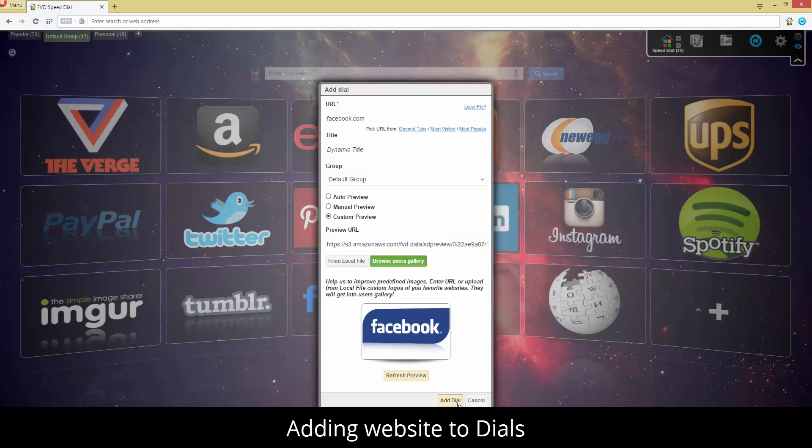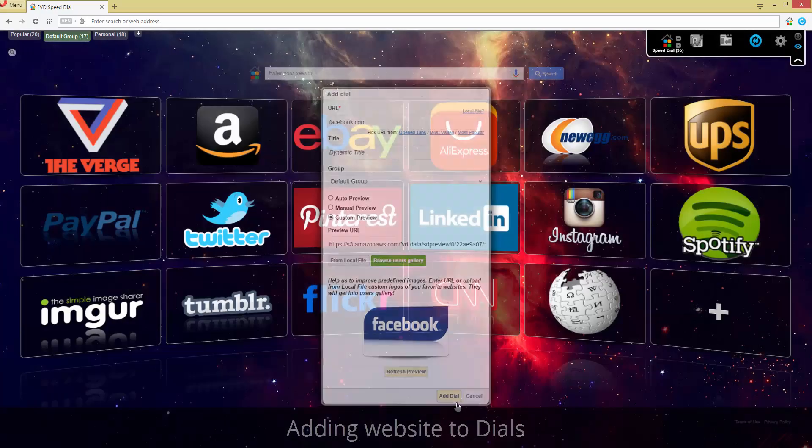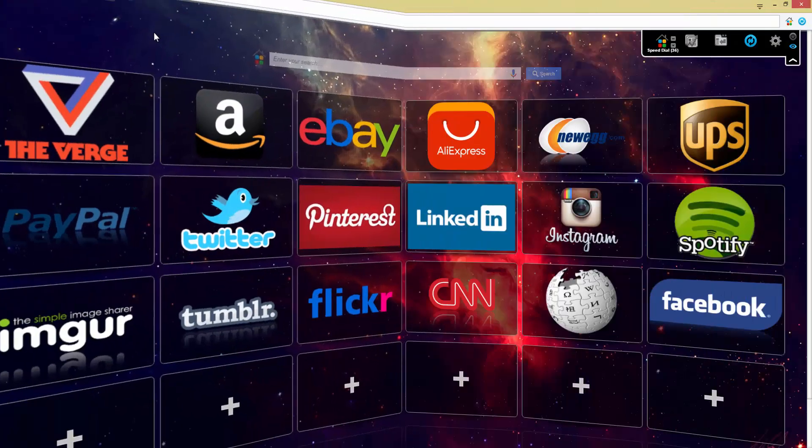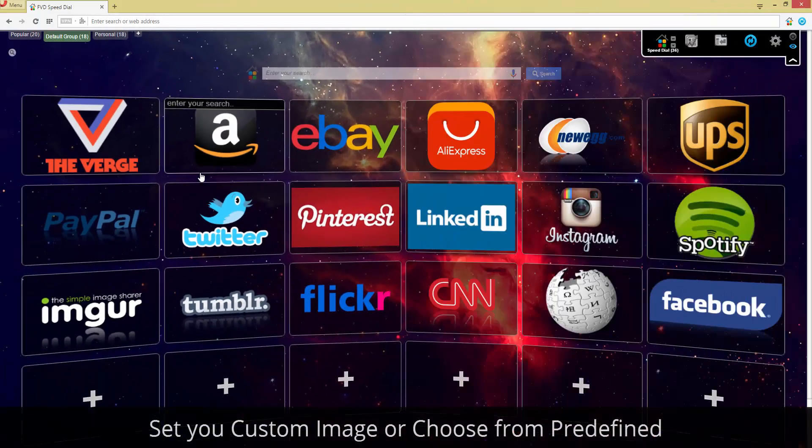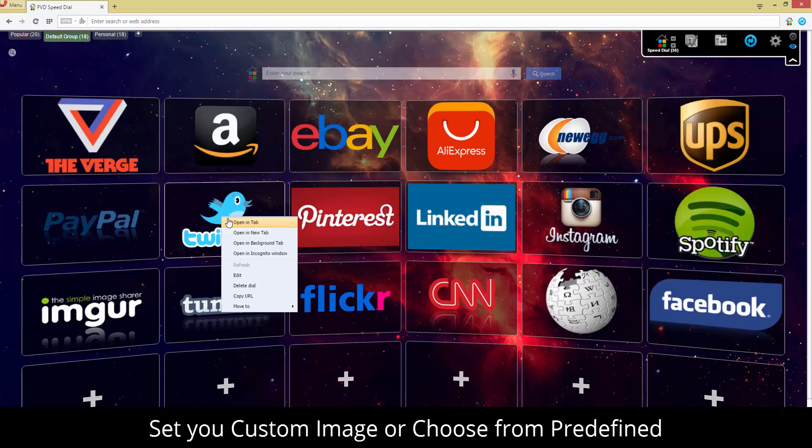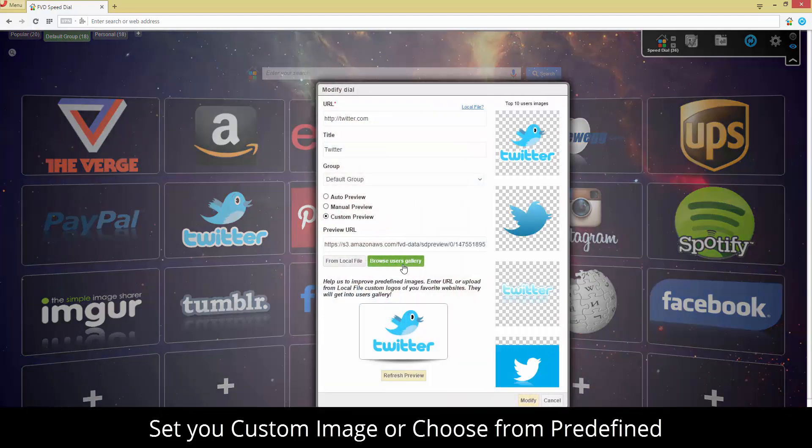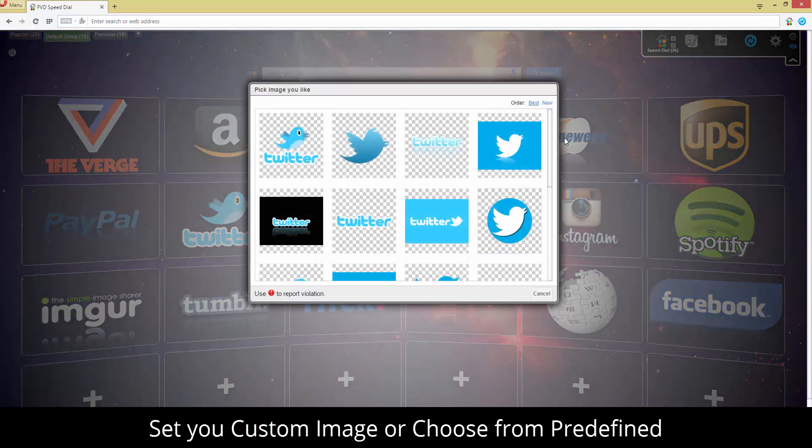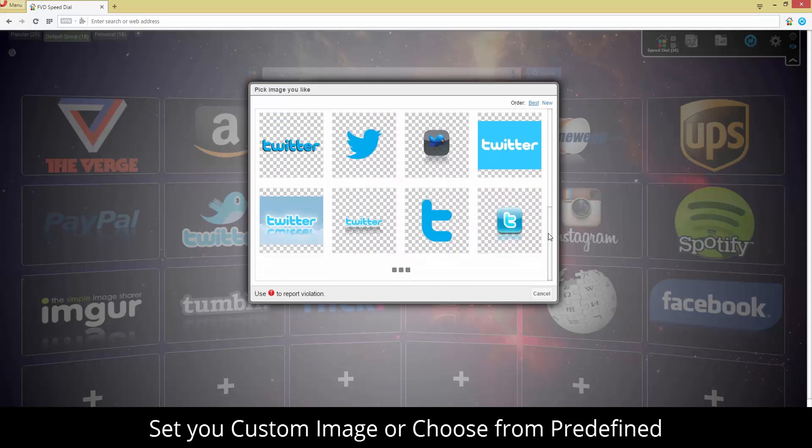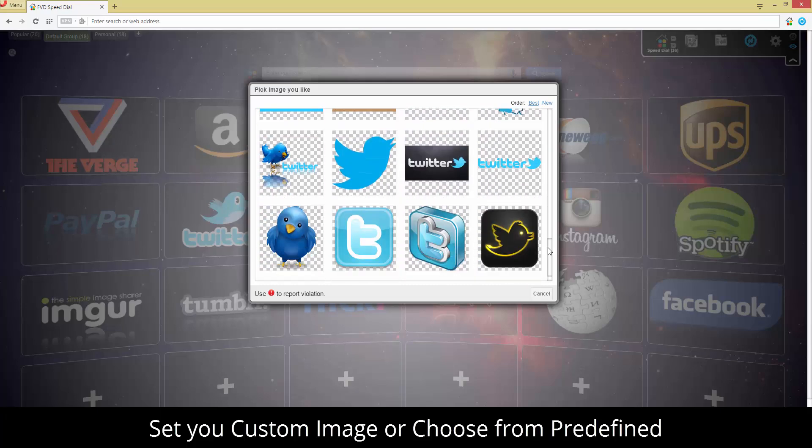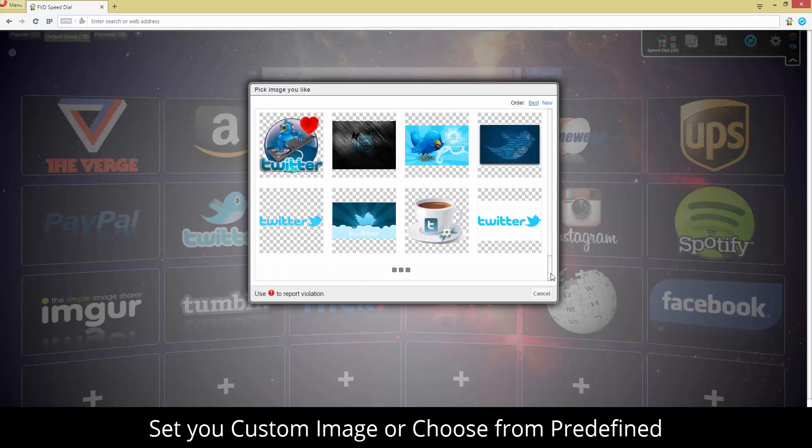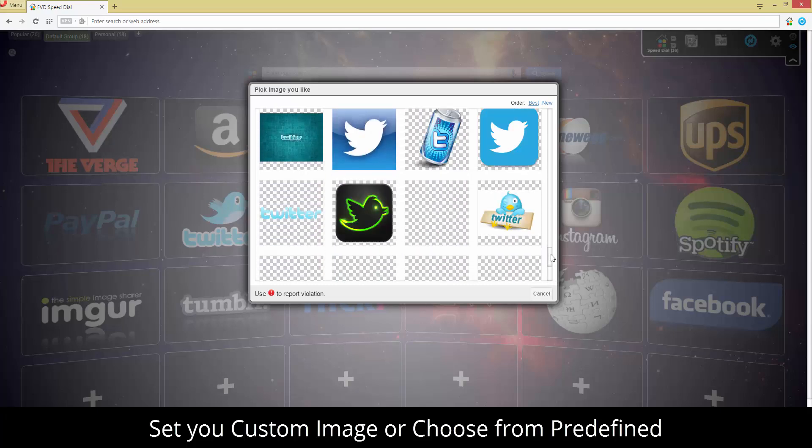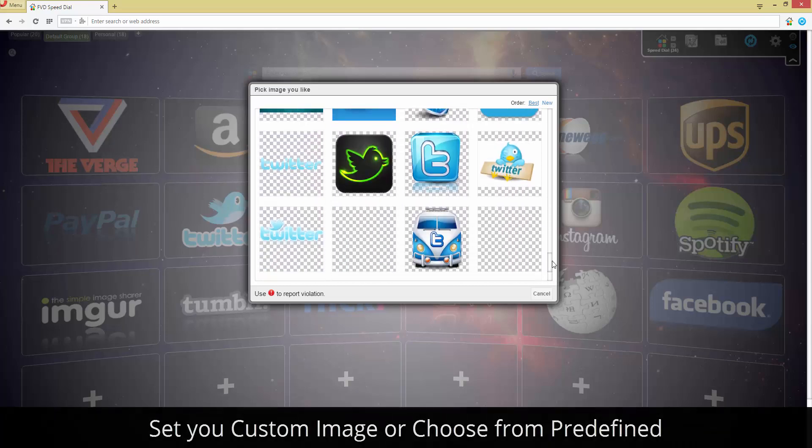Besides your speed dial groups, you can view your most recently visited sites, or a list of most frequently visited sites.